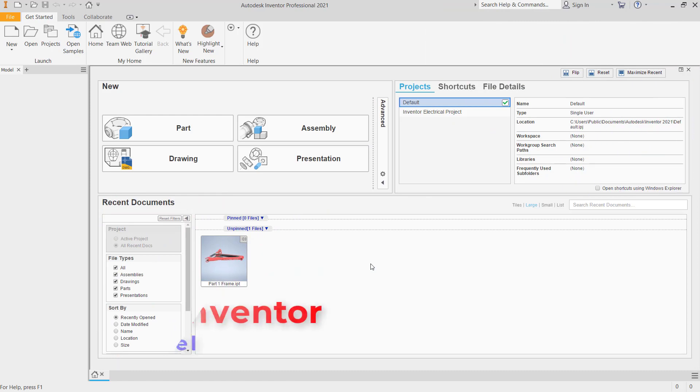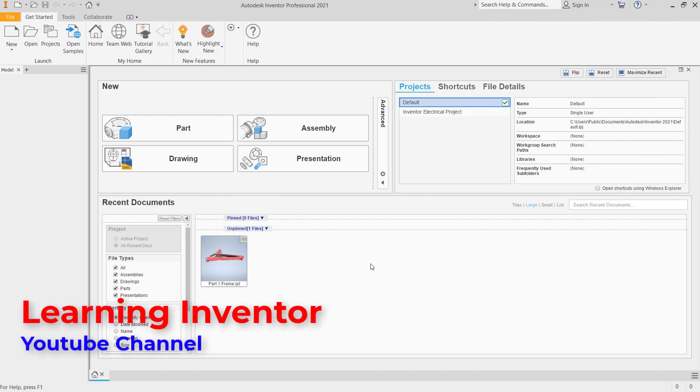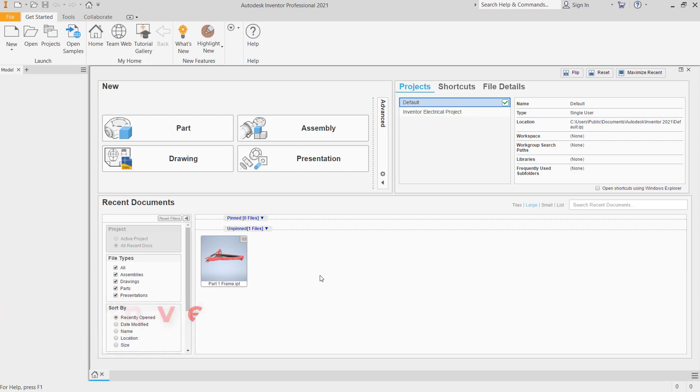Hello everyone, welcome back with Inventor basic tutorials. How to mirror a part. For example, I will create a simple part.